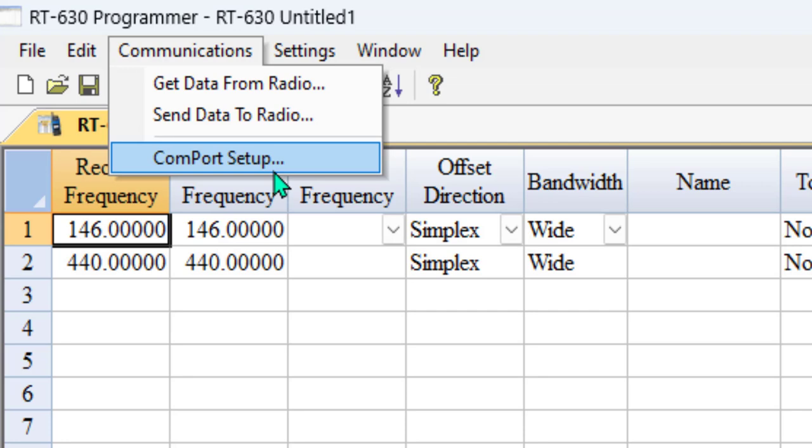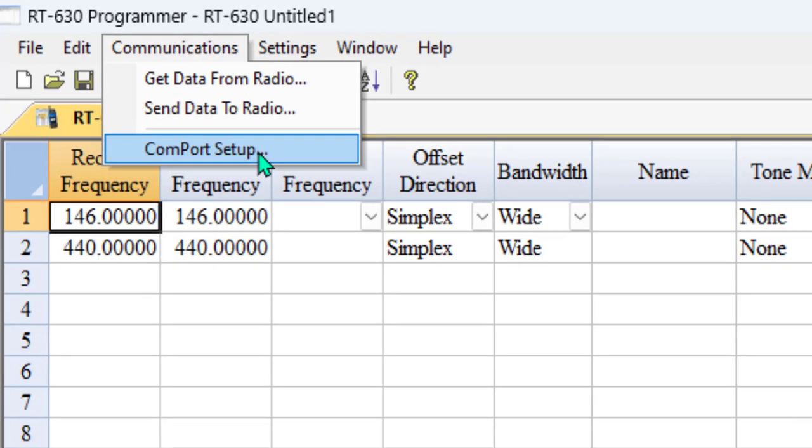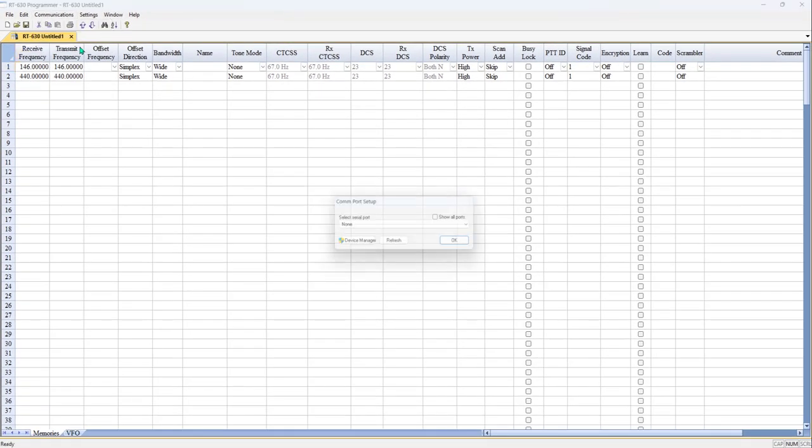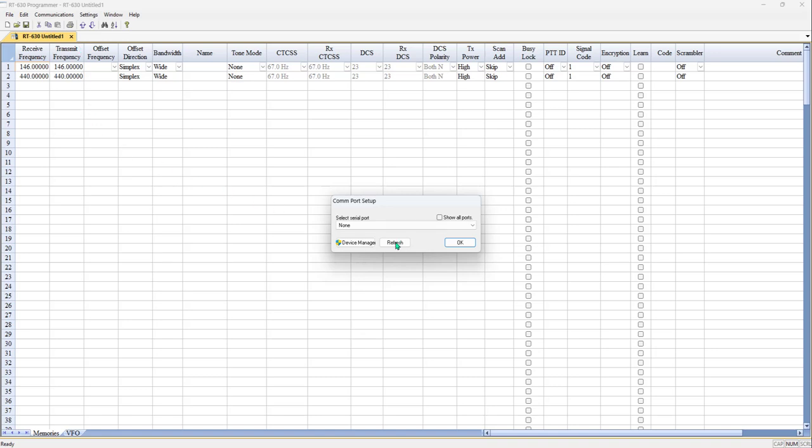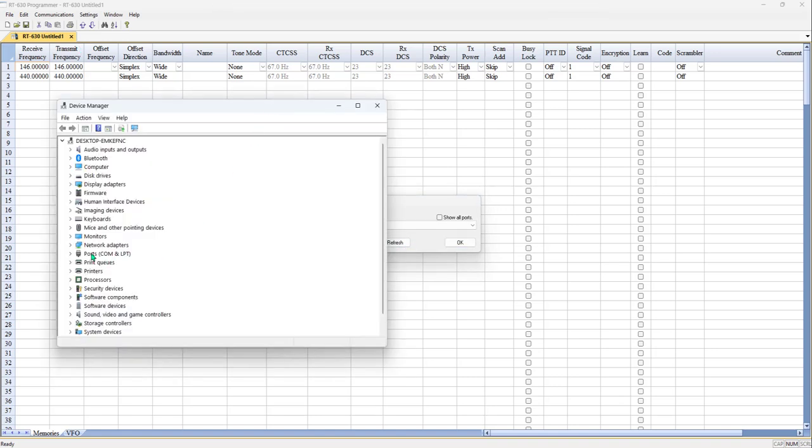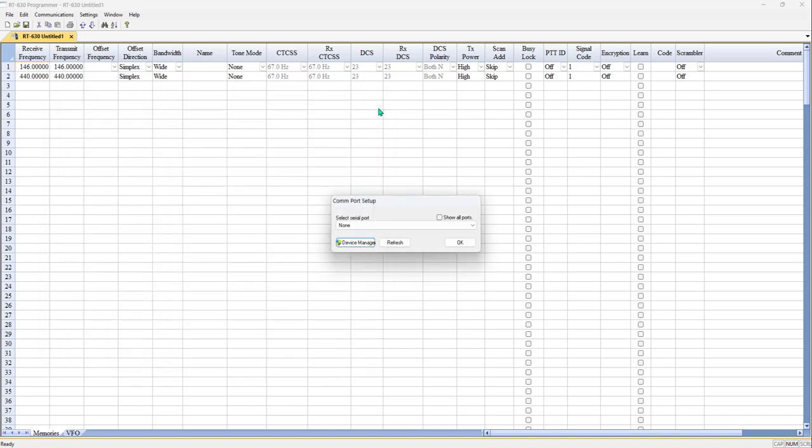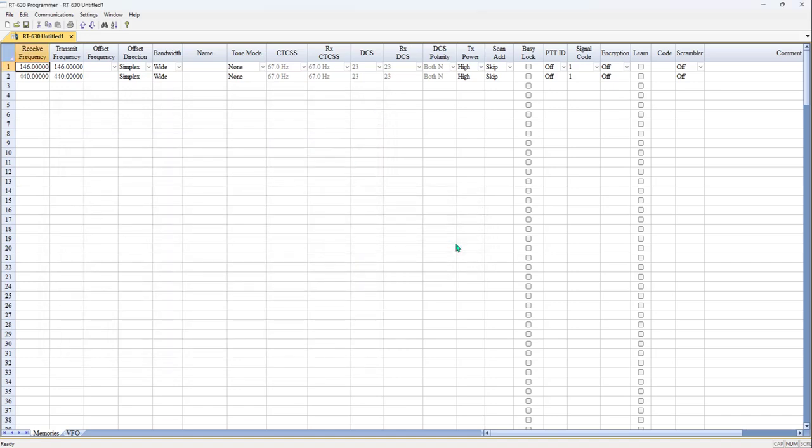If you are using another cable that you have installed properly, you know you have a COM port setup. You've checked in Device Manager for that. You will use COM port setup and set it to the correct COM port. The COM port setup will even let you go directly to Device Manager and check your ports. But remember, none of that is necessary if you're using the RT Systems cable. So we're just going to leave this at none and click OK to close it.